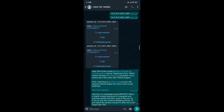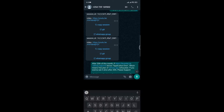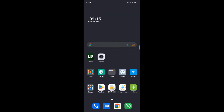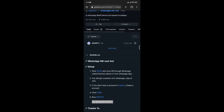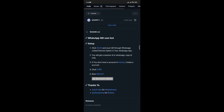After a successful link up, you will be sent a session ID. After copying the session ID, go back to the GitHub page where you were previously.